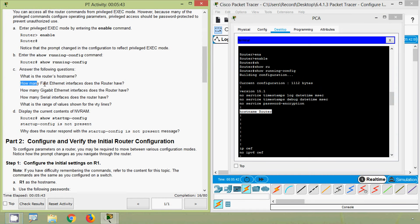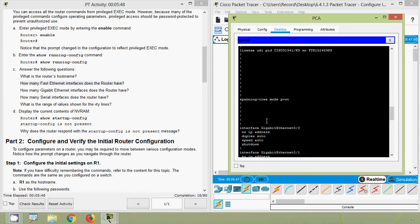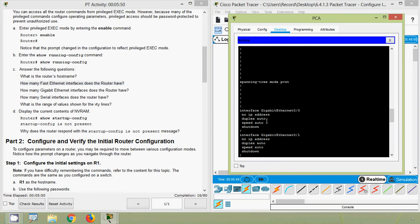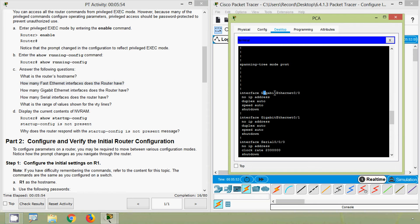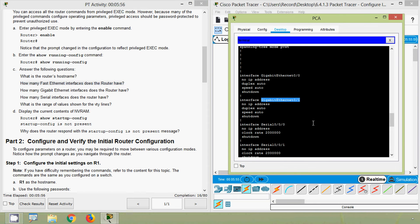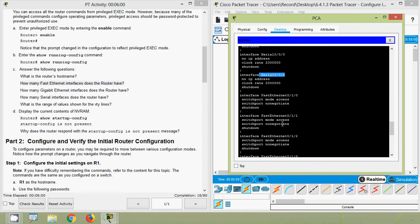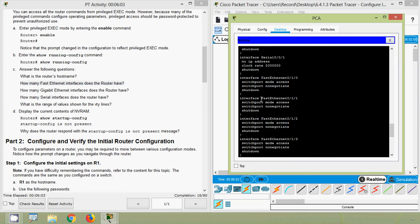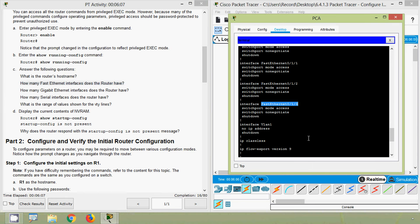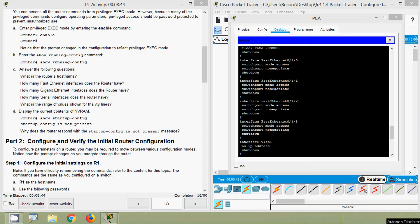Next: how many FastEthernet interfaces does the router have? We will verify that here. We can see the interfaces — they asked about FastEthernet. Here we can see GigabitEthernet interfaces, and also FastEthernet — we can count FastEthernet 1, 2, 3, and 4. So there are a total of four FastEthernet interfaces in this router.